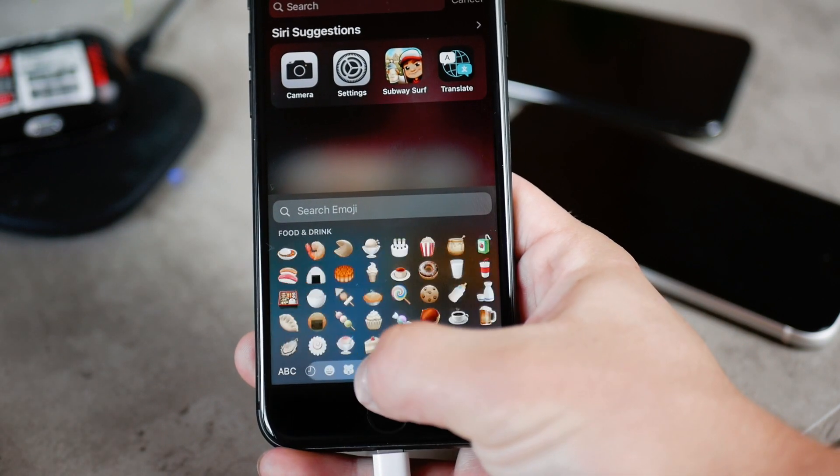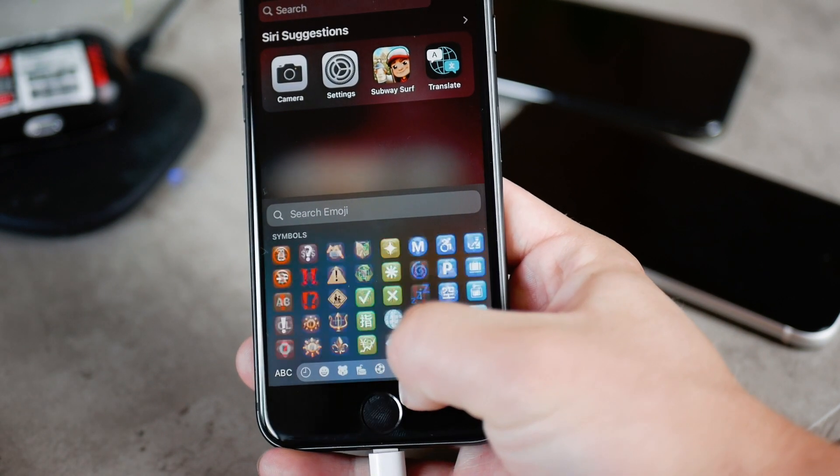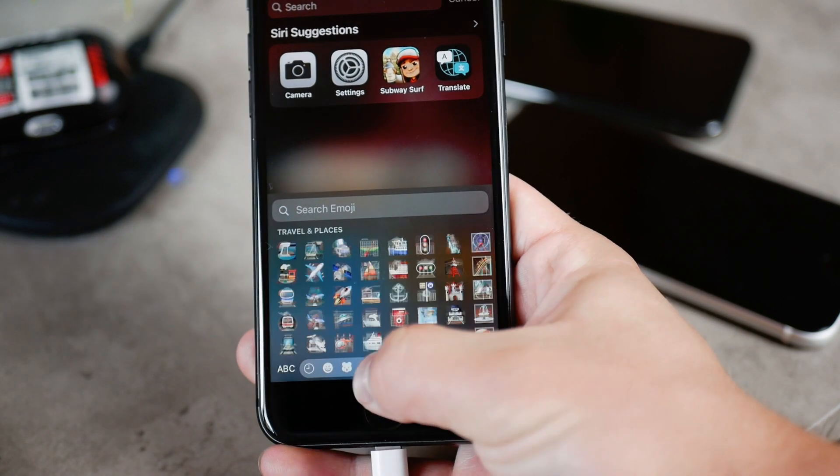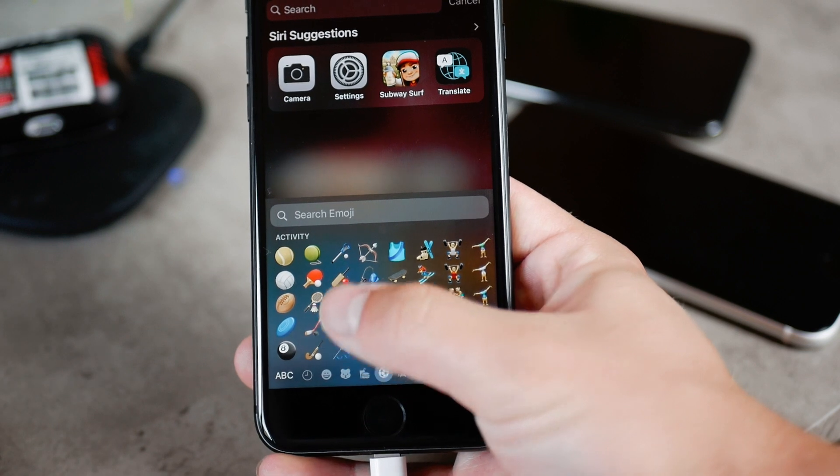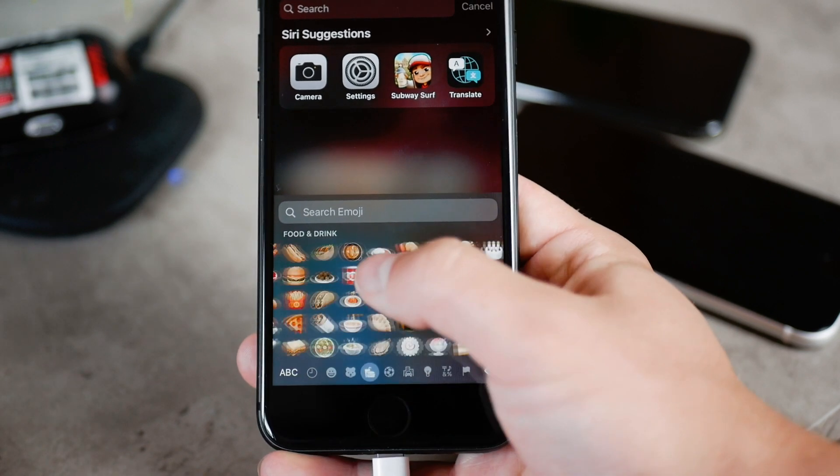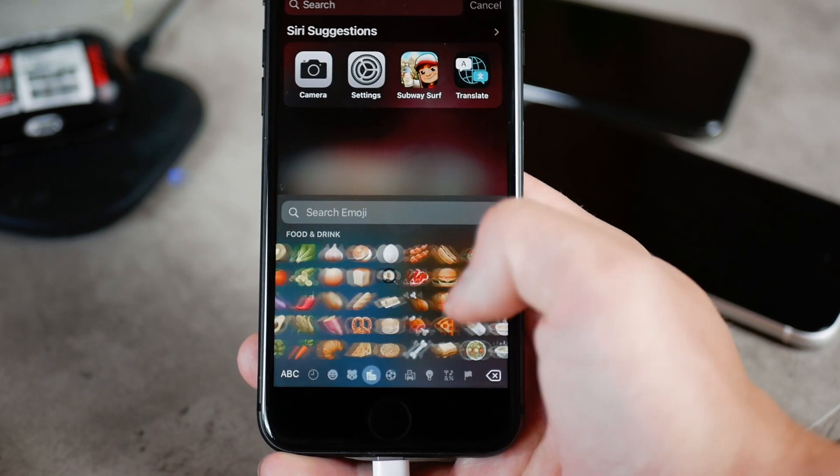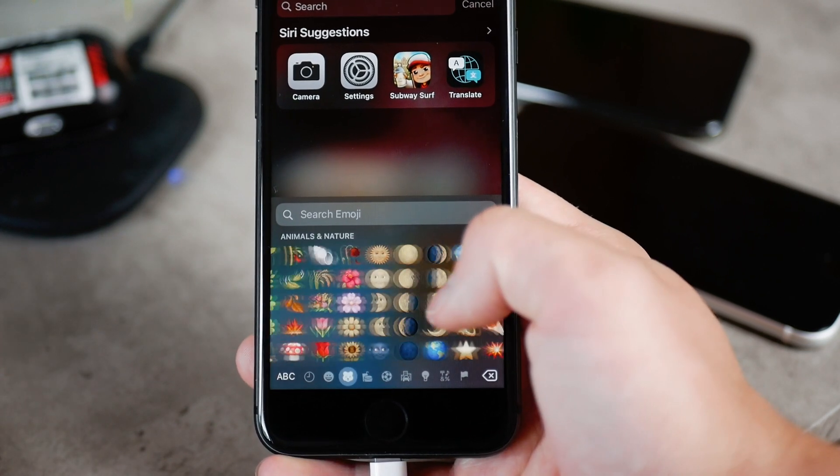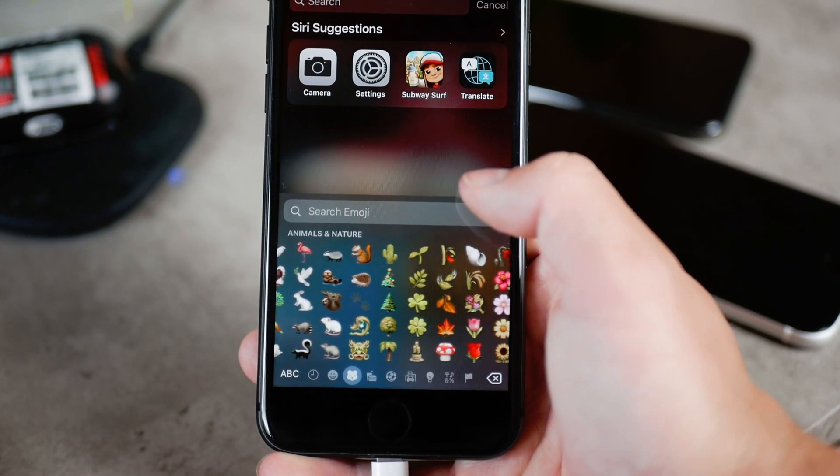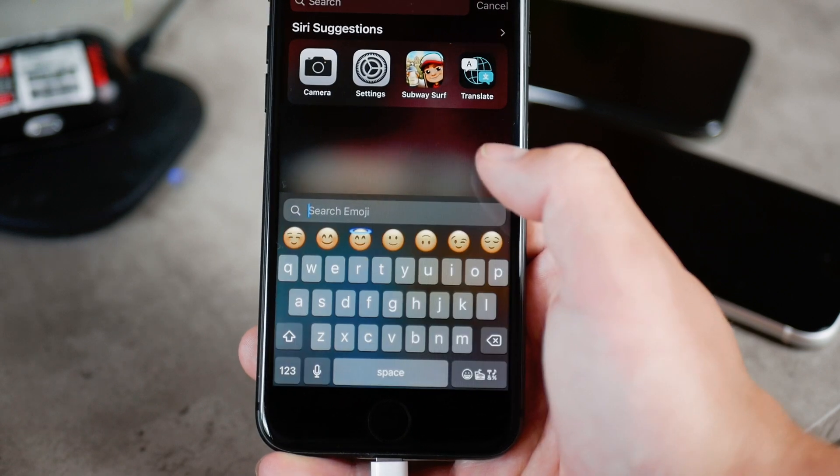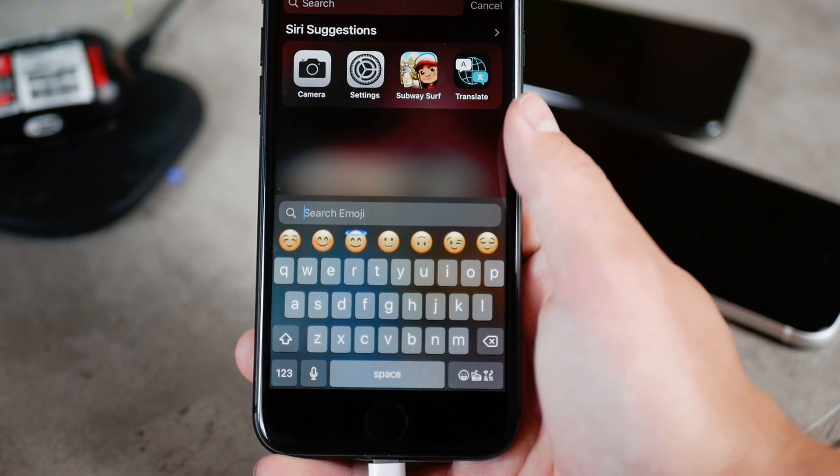So you have the same categories, the same everything, you can scroll through them quickly. It's like activity, food and drink, everything is the same with the difference that now you can search for it.